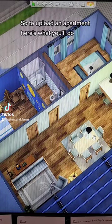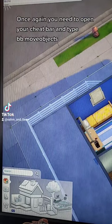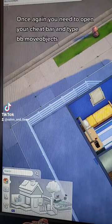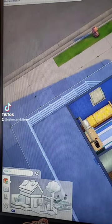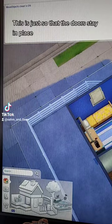So to upload an apartment, here's what you'll do. Once again, you need to open your cheat bar and type bb.moveobjects. This is just so that the doors stay in place.